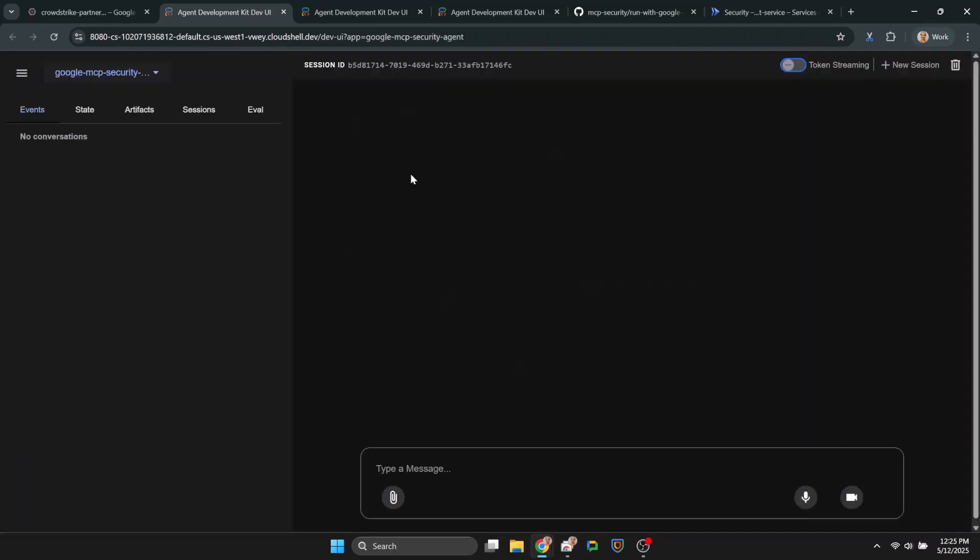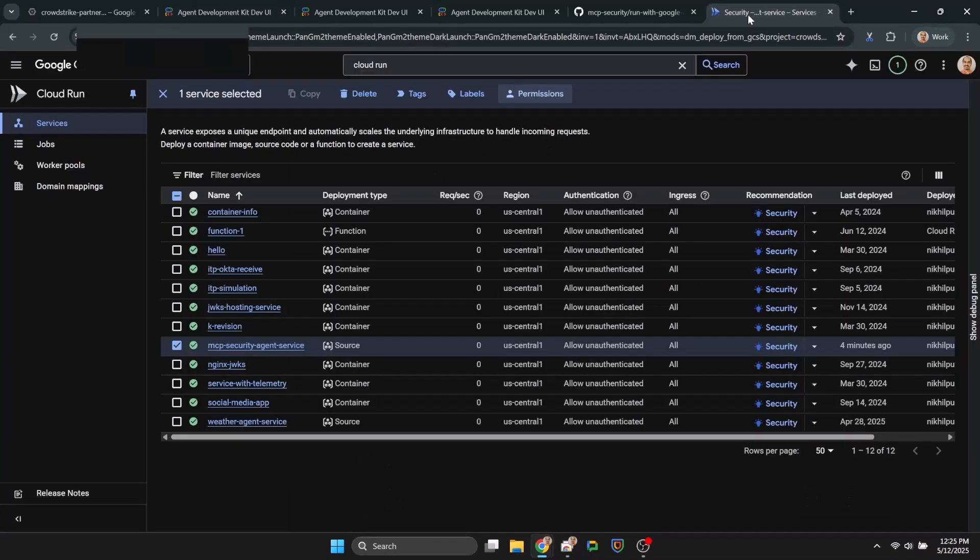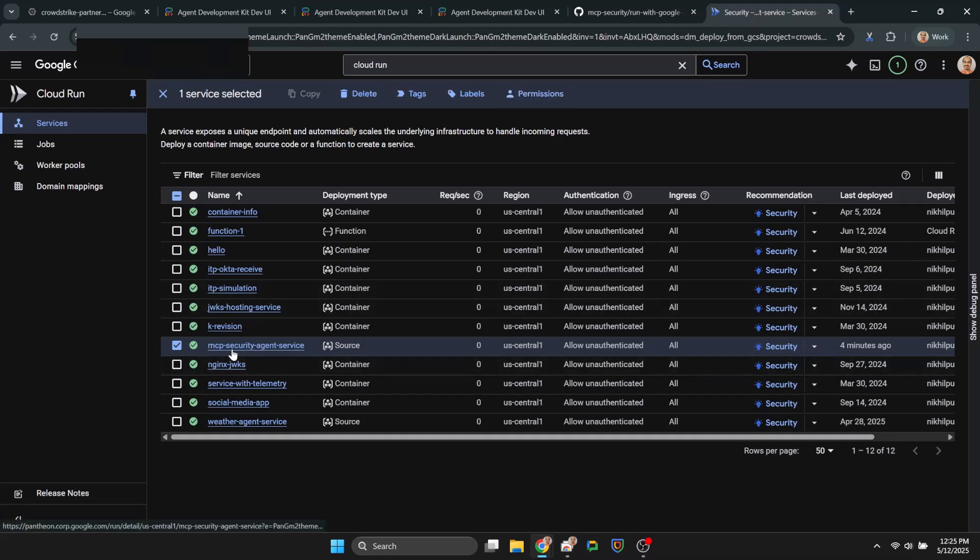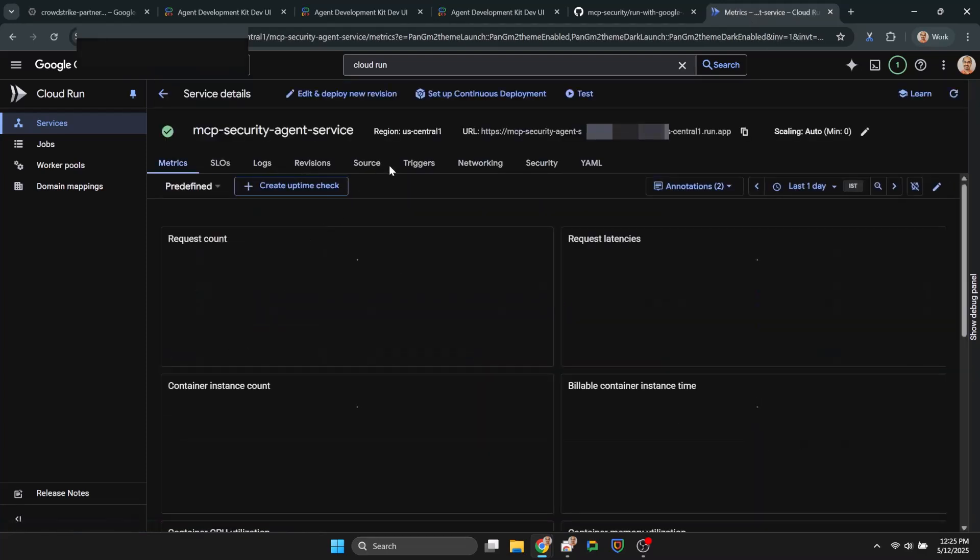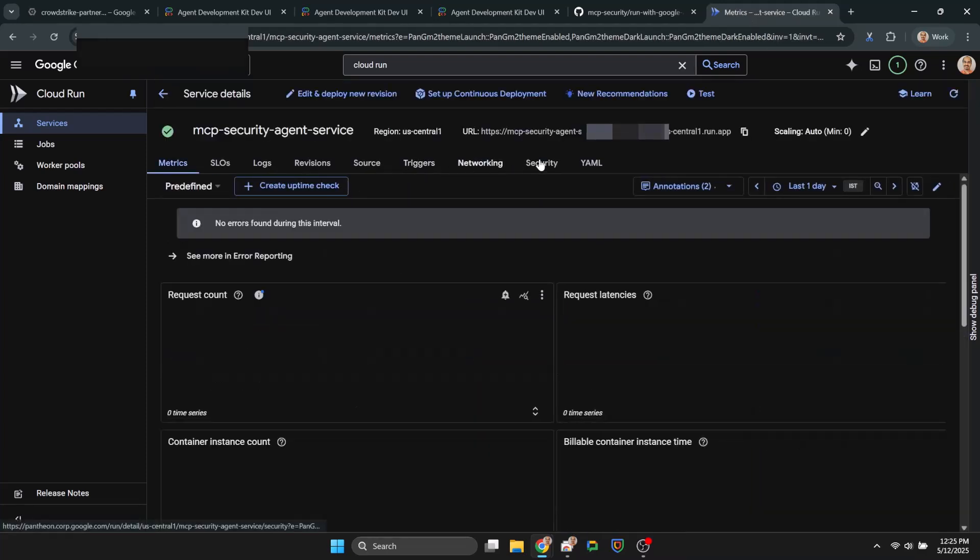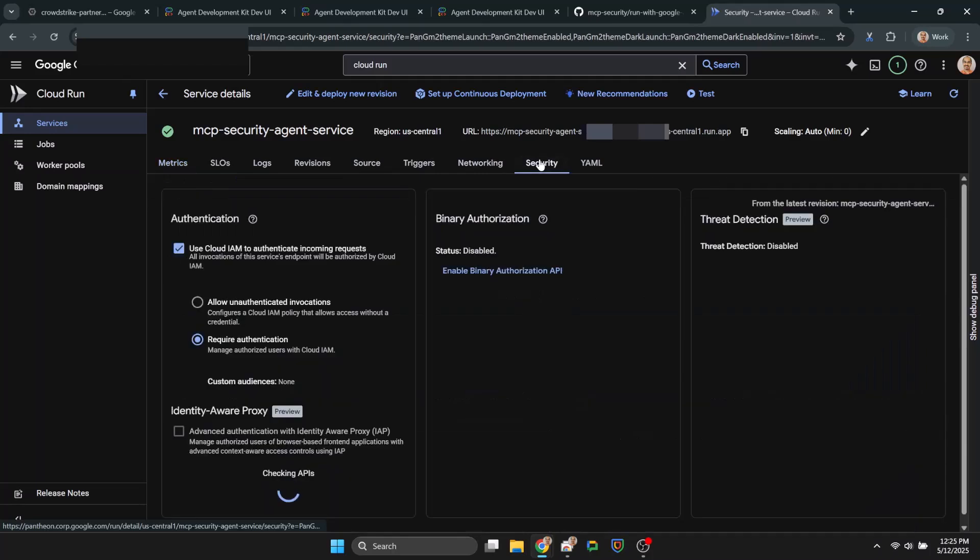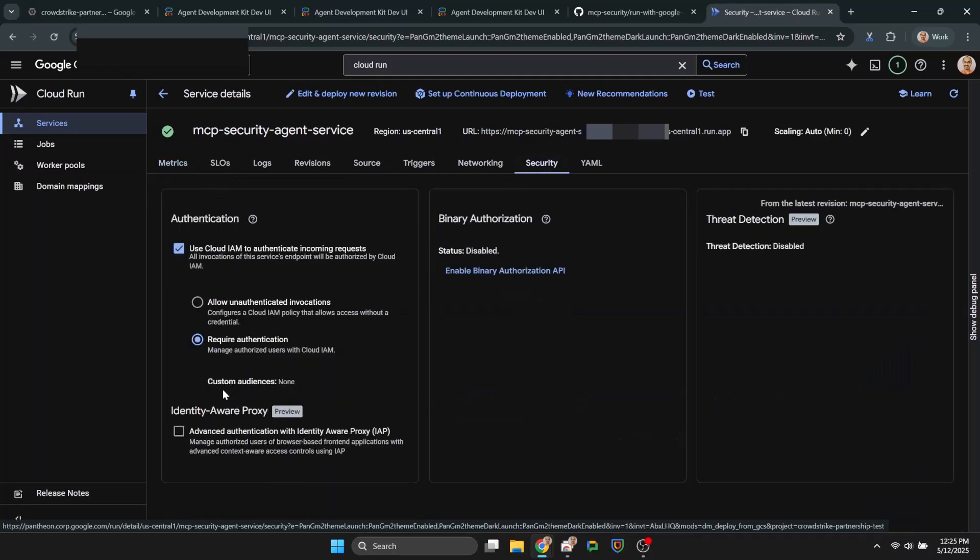Now whoever you have provided access to can then access the Cloud Run service locally using a proxy like this. There's your agent. All right, so we just secured the agent.